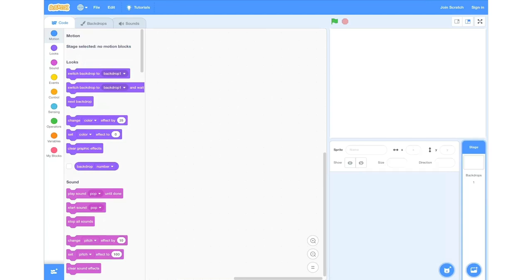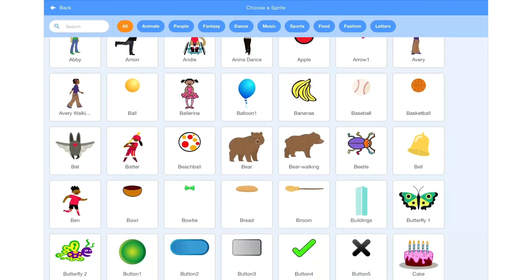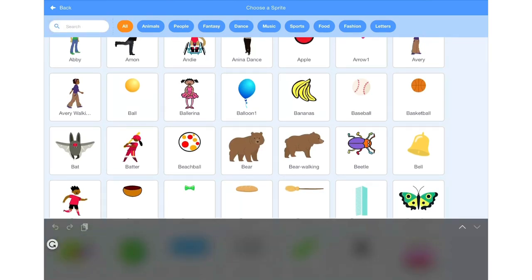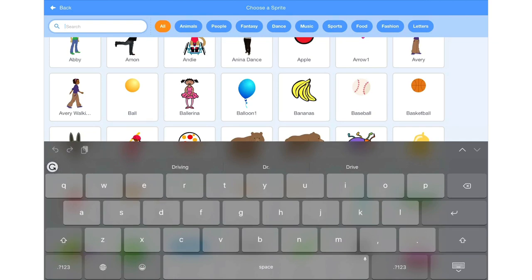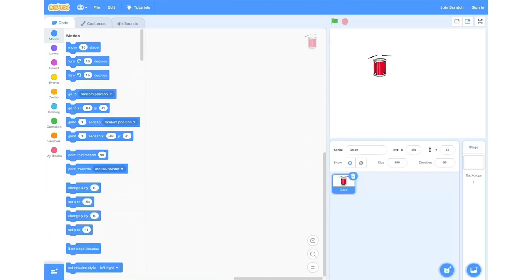This will allow us to add a new sprite. Once you've clicked this, we'll click the magnifying glass and this will allow us to search the database of sprites. We're going to search for our sprite — select the search bar and start typing in 'drum' and select the single drum that's on the screen, and this will be our first sprite. And as you can see, it now appears on our stage.